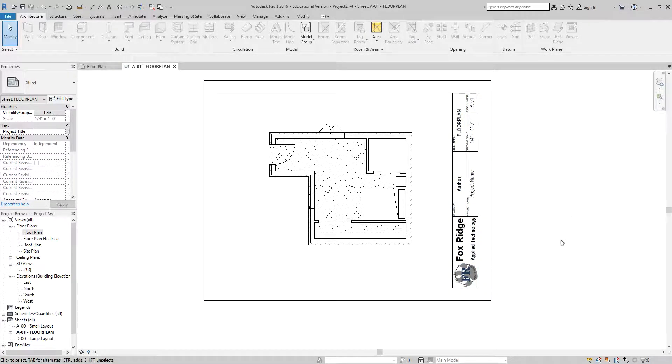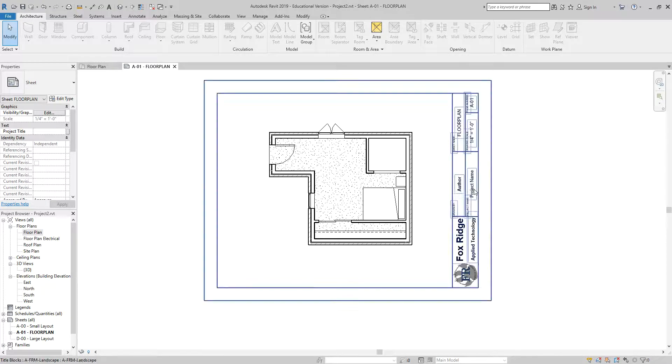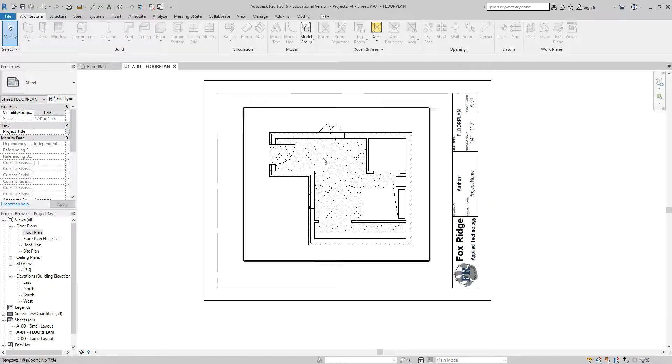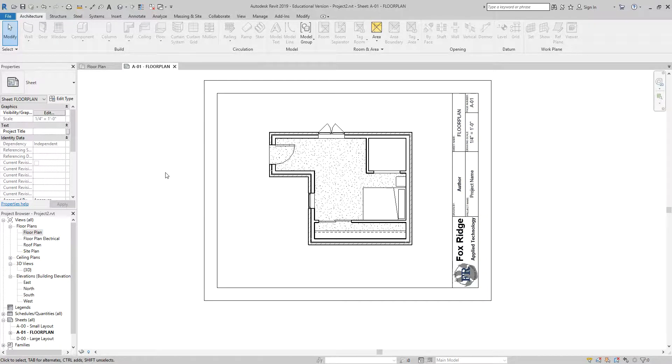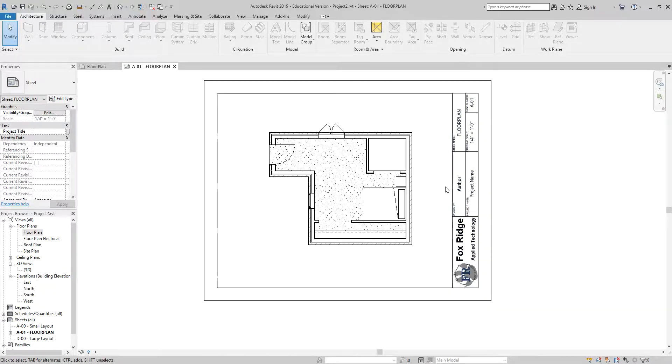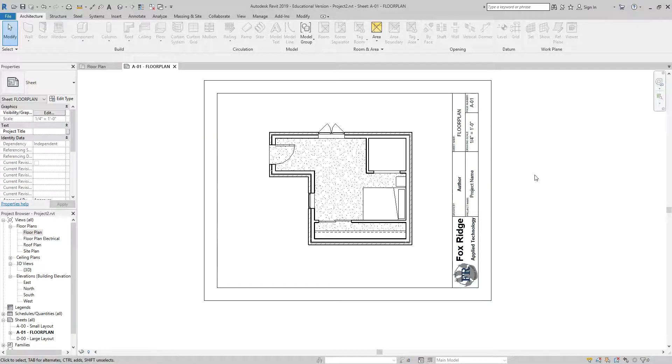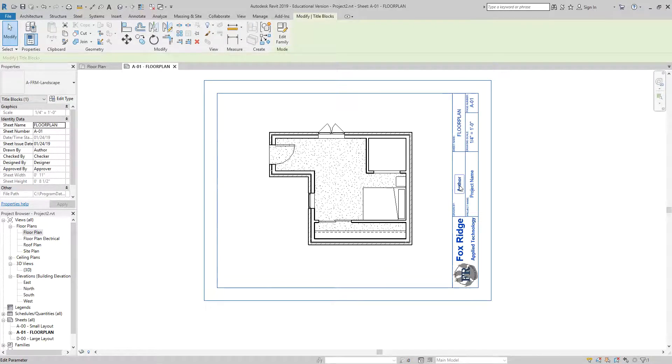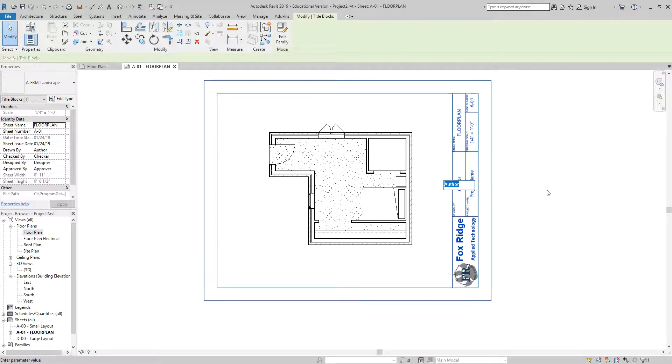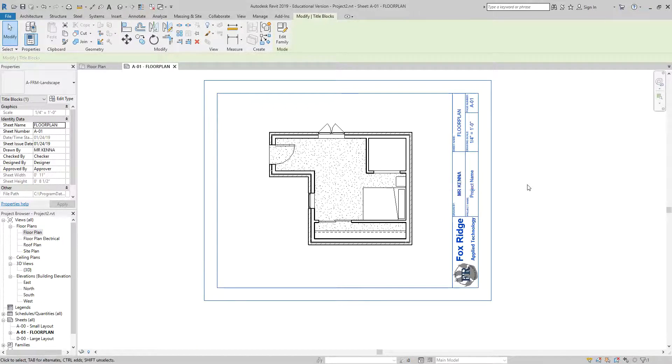Because after I finish my title block, I will add dimensions. To finish my title block, I have the author and the project name to fill out. When I click on author, if I double click, it will allow me to fill it out right here, which then I would put my first and last name in all caps in that box.